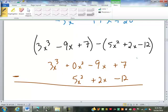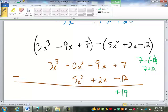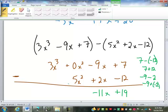Here's the exact same situation: 7 minus a negative 12 — that's minus a negative, which becomes plus a positive. So 7 plus 12 is a positive 19. This next one is different: negative 9 minus a positive 2 does not become plus a positive. Negative 9 minus 2 is the same as negative 9 plus a negative 2, which is negative 11x. Then 0 minus 5 would be negative 5x squared. And 3x to the 3rd has nothing to subtract from it, so it stays 3x to the 3rd.